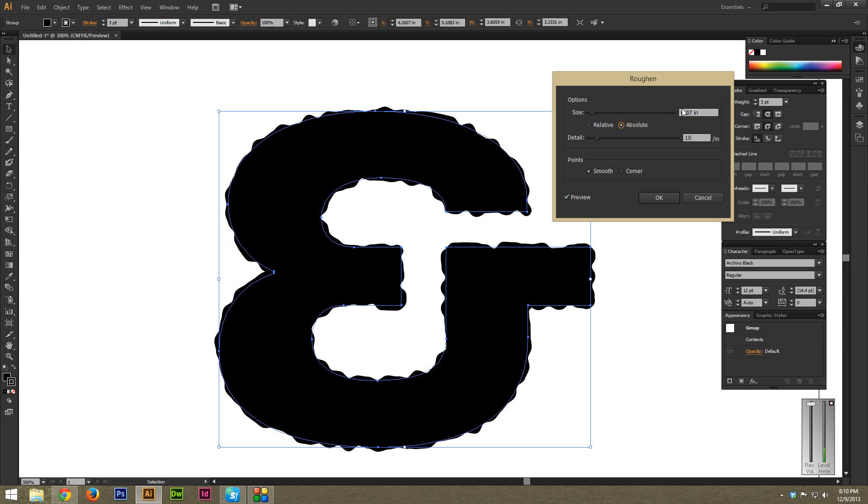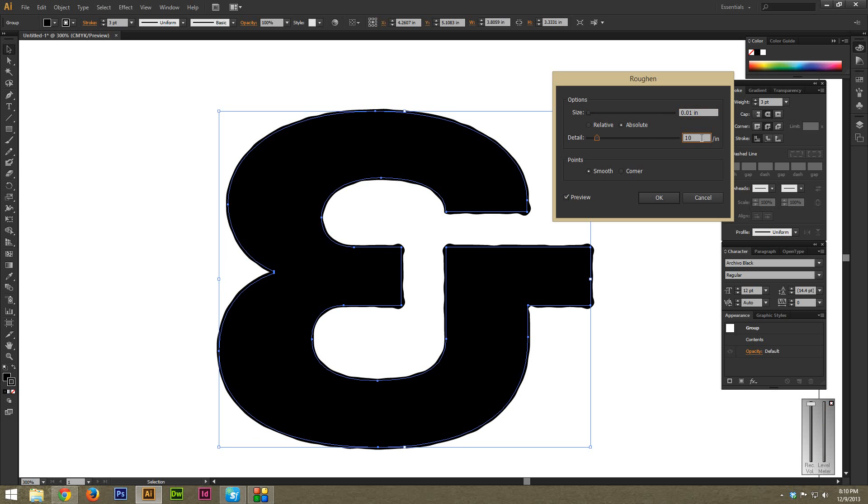As you can tell, the size right now is 0.07 inches. I'm actually going to dial this all the way back to 0.01 inches. And now I'm going to move the detail up to 20 an inch. And I'm just going to hit OK.